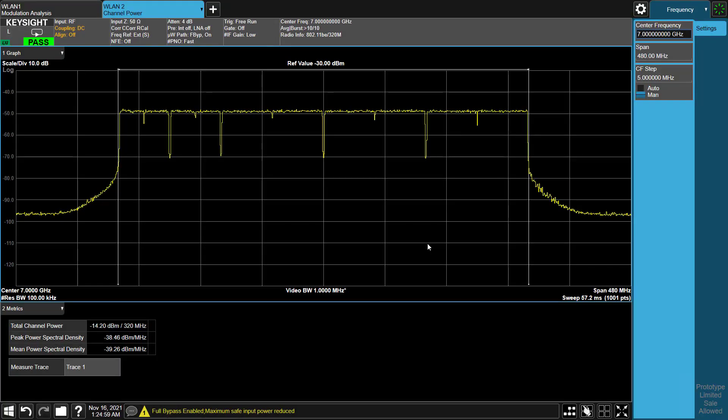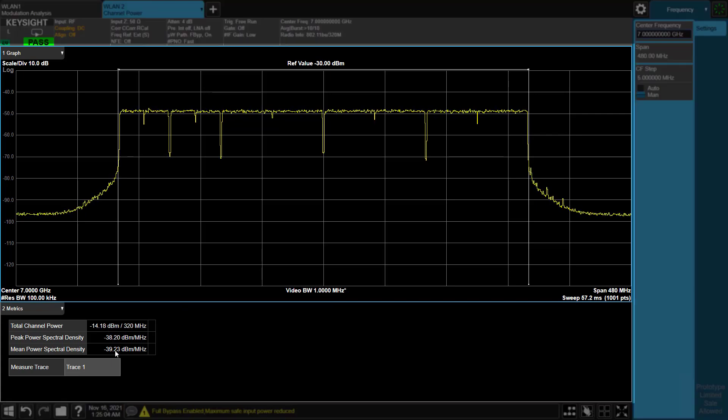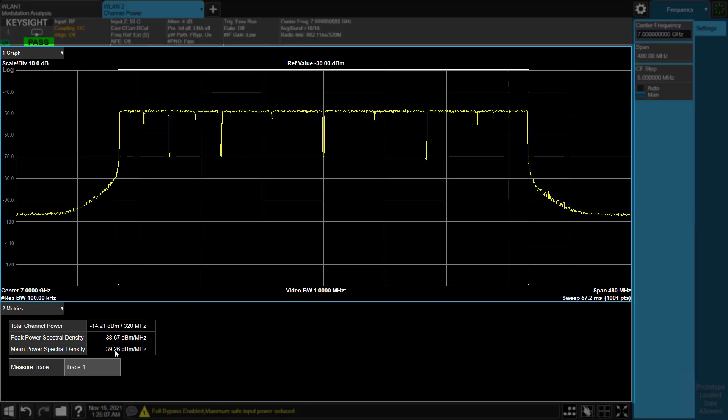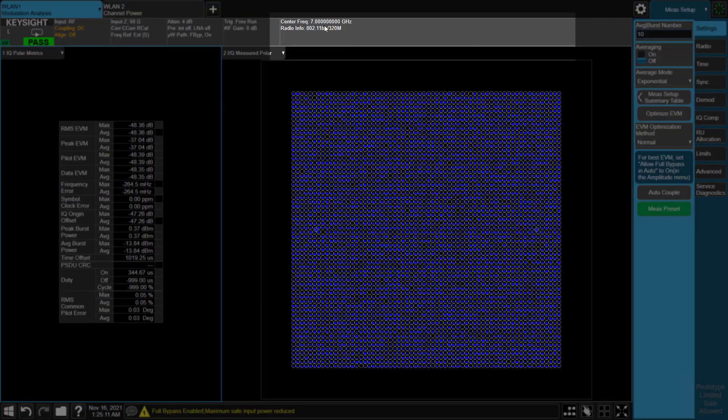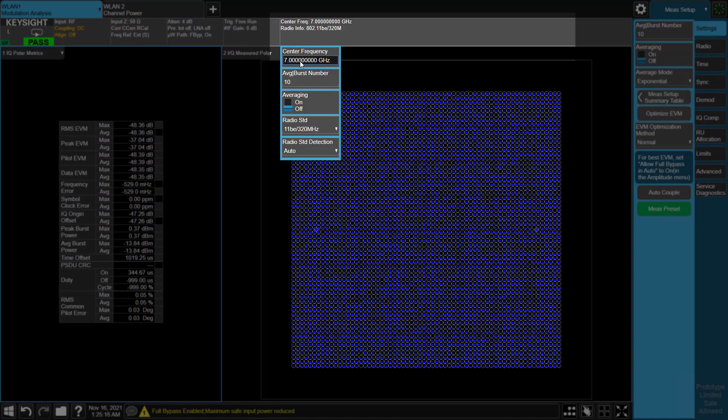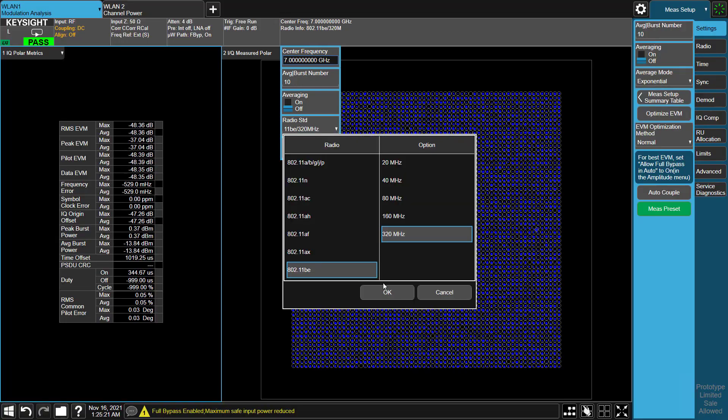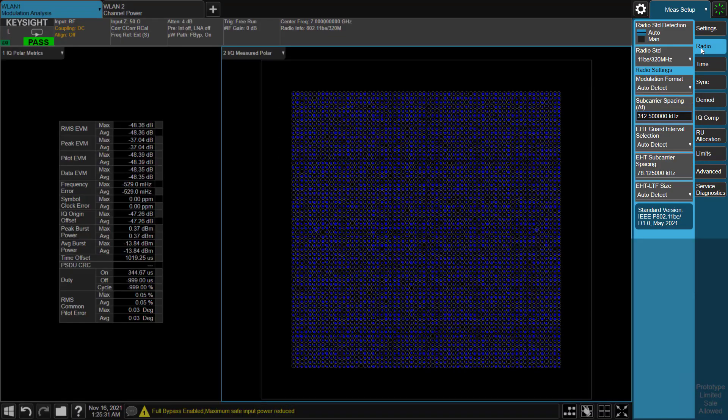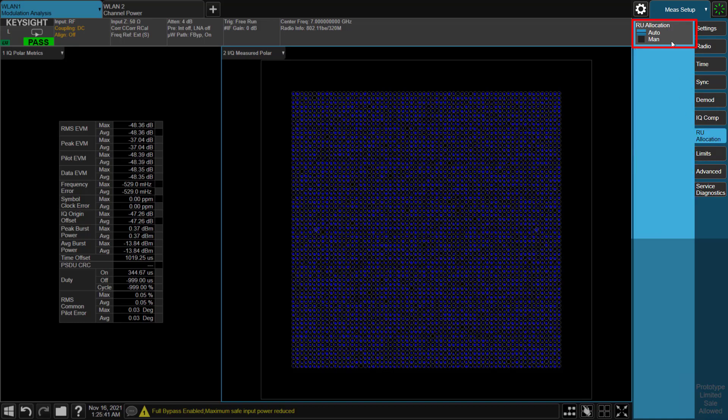Let's now analyze the signal using X-App. Here we can see the spectrum at 7 GHz frequency. I will go to the Wireless LAN application and select 320 MHz 802.11be signal. All other configurations are changed to auto-detect. The X-App decodes the SIG field in the preamble and demodulates the signal automatically. No further setting is required.